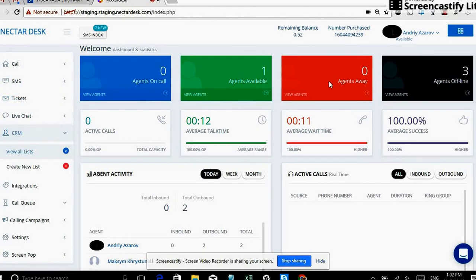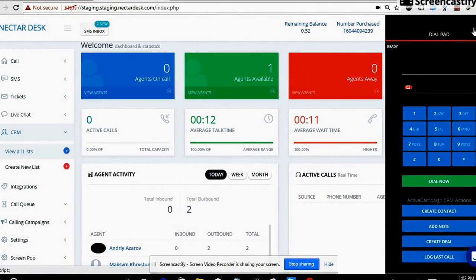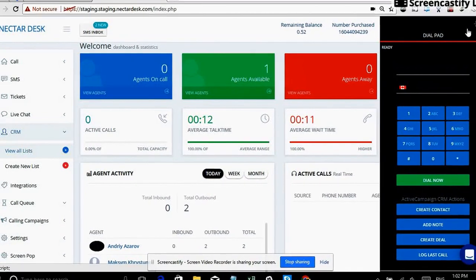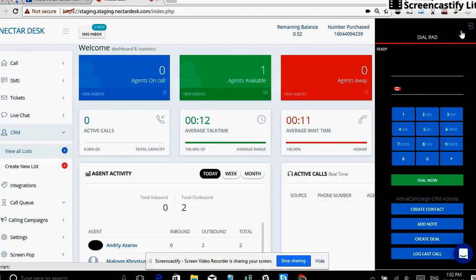So we are a phone system ourselves and here you can see a dial pad. So dial pad you're using to make and receive calls and later on I will demonstrate you how to better use it with ActiveCampaign.